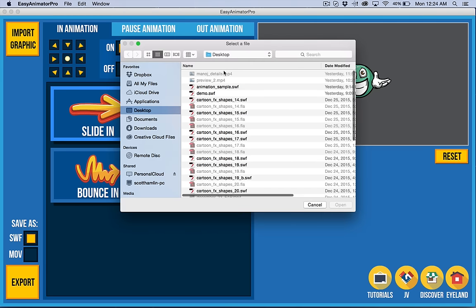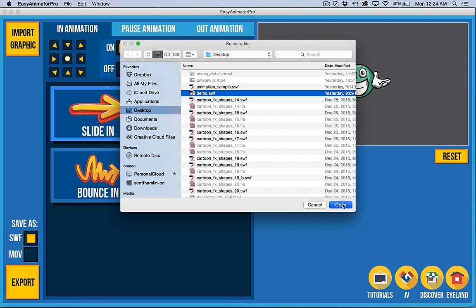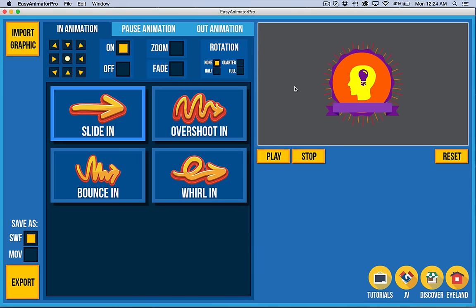I've created one in Easy Vector Editor, and I'm going to open that up here. Now I have a separate tutorial on working with Easy Vector Editor and Easy Animator Pro, but you can import in here. Right now, we support PNG and SWF.